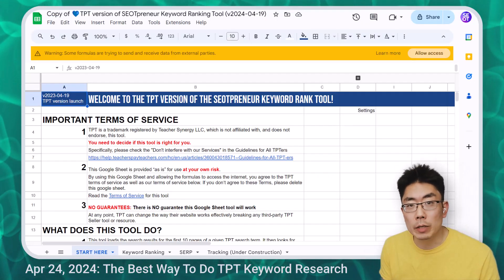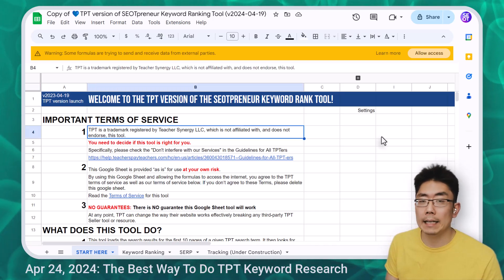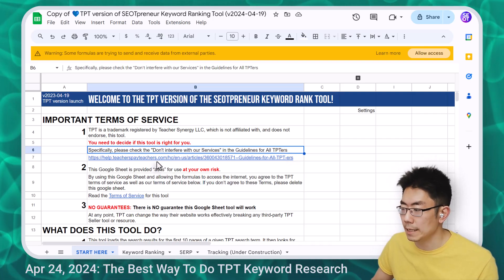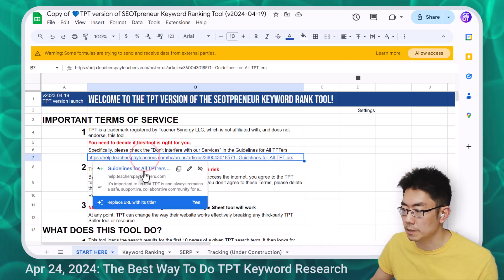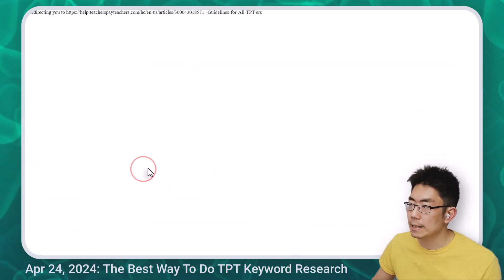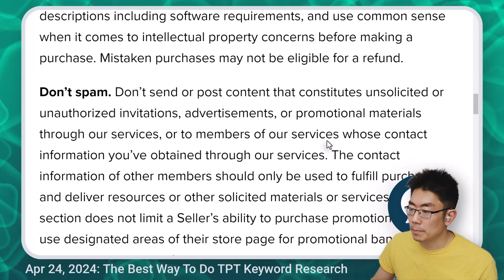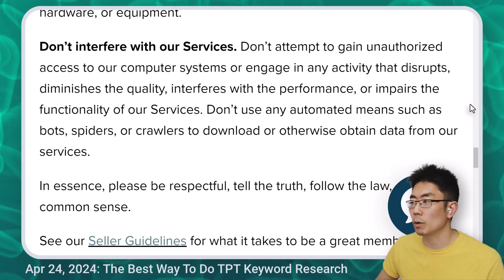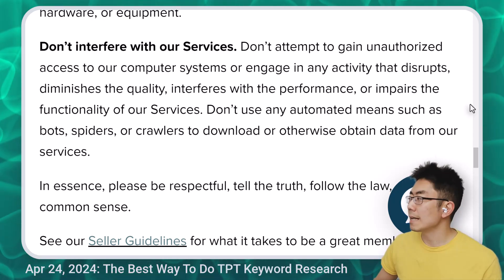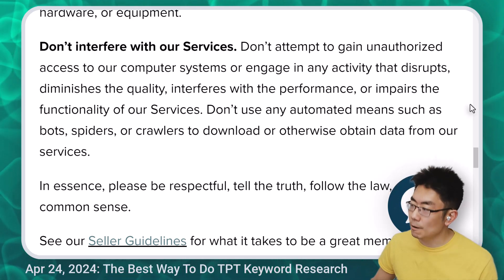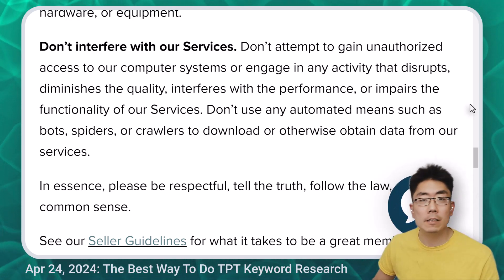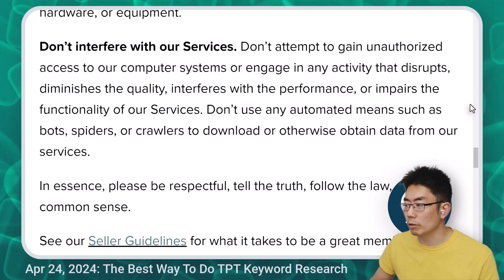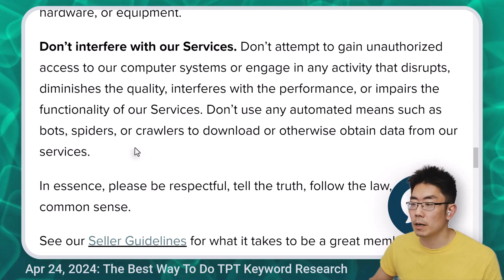There are a couple of things you need to know before you use the tool. You have to decide if this tool is right for you. Specifically, check the section called 'don't interfere with our services' in the guidelines for all TPTers. If I hover over the link and click on the guidelines, if I scroll down to the bottom, it says: don't attempt to gain unauthorized access to our computer systems or engage in any activity that disrupts, diminishes the quality, interferes with the performance, or impairs the functionality of our services.